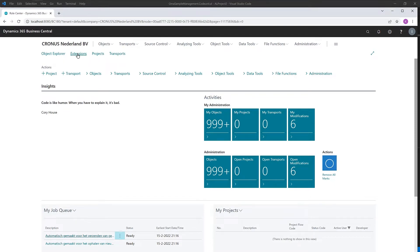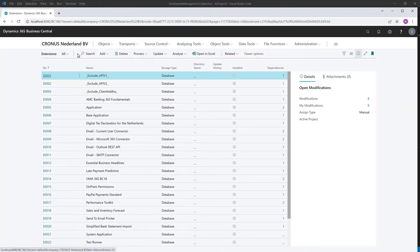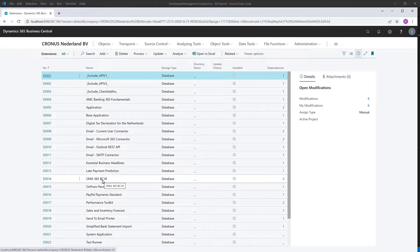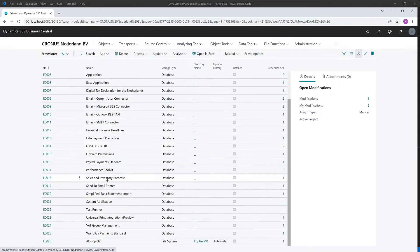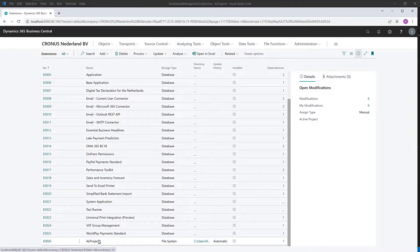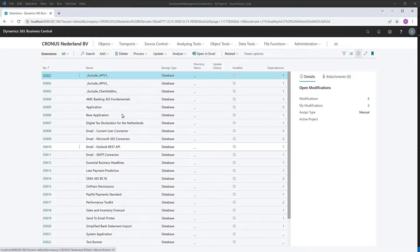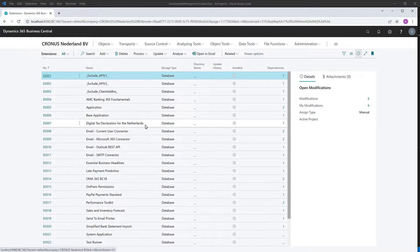First, the extension itself. OMA 365, now running in my BC18 environment, is available as an extension. And we've added a small demo project to do some Object Manager advanced functionality later on, like guideline checks and where-used analysis.